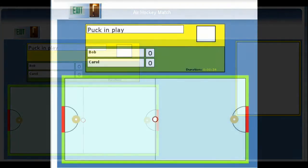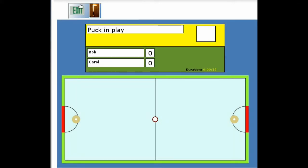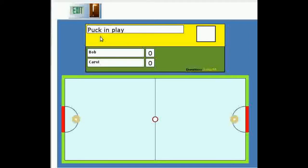If we ever need to leave the game, we can do so from the exit button at the top left. Below that is a scoreboard split into the notification area with a yellow background and the match progress area with a green background. At the top of the notification area is a message panel which currently says 'Puck in Play'. The game uses this area to keep us informed about what has just happened. Underneath that is an area, currently blank, where serve or foul notifications are given.